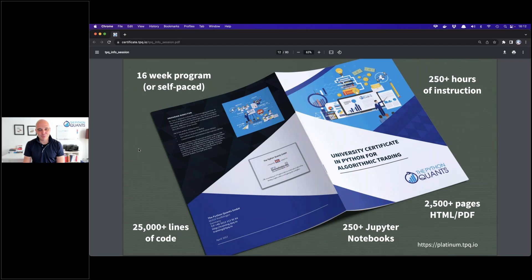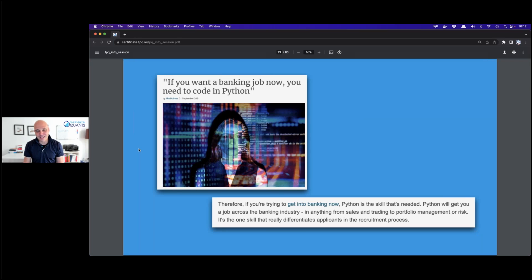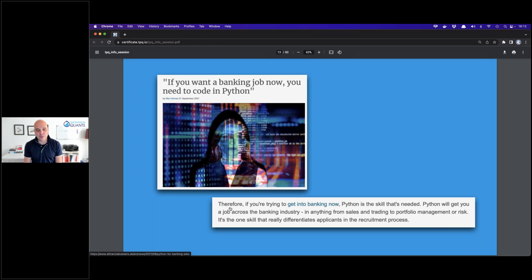Why Python? There are so many alternatives in terms of languages and tools. A recent eFinancialCareers article says it all: 'If you want a banking job now, you need to code in Python.' It's not only banking — it holds for the whole finance industry. The most important conclusion is: if you're trying to get into banking, Python is the skill needed. It will get you a job across the industry in anything from sales and trading to portfolio management or risk.